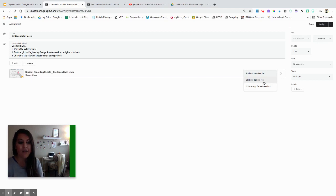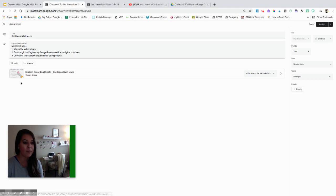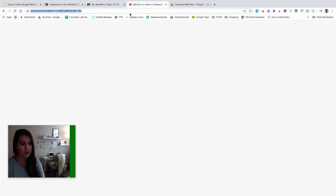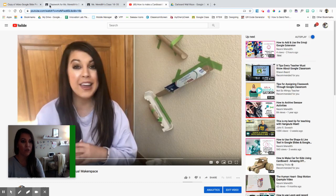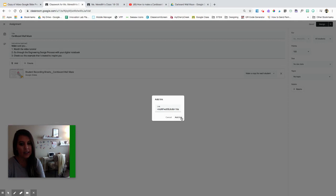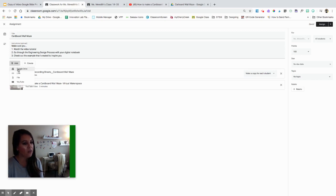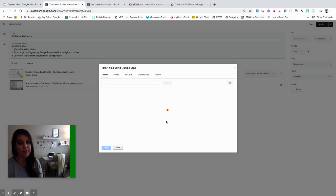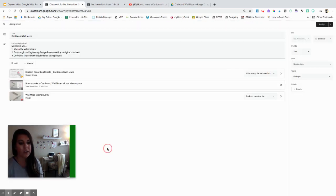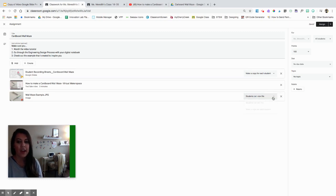Edit means all the kids have access to edit this document together — it depends on what you want them to do. I want them to each have their own, so let's click make a copy. I can actually add more than one thing in an assignment, which is awesome. I also have a video link to share with them — my cardboard wall maze tutorial. I'm going to add the link and it will stack it for them. I also have a photo example of a wall maze from my Google Drive, and I'll add that. They don't really need a copy of this photo, so they can all view the same one.